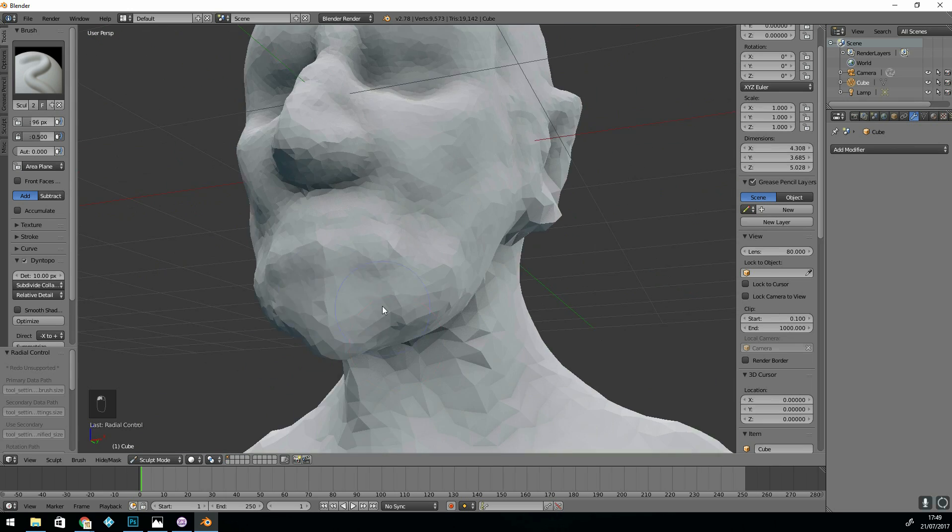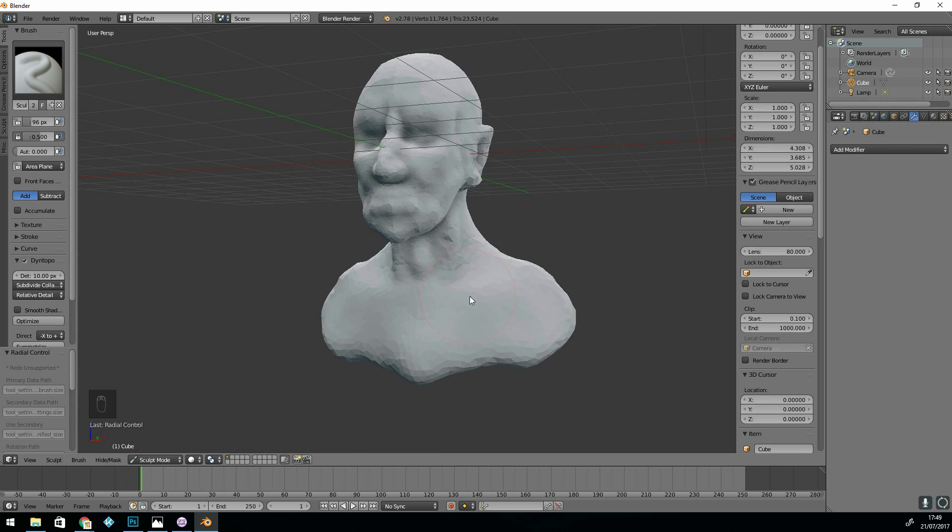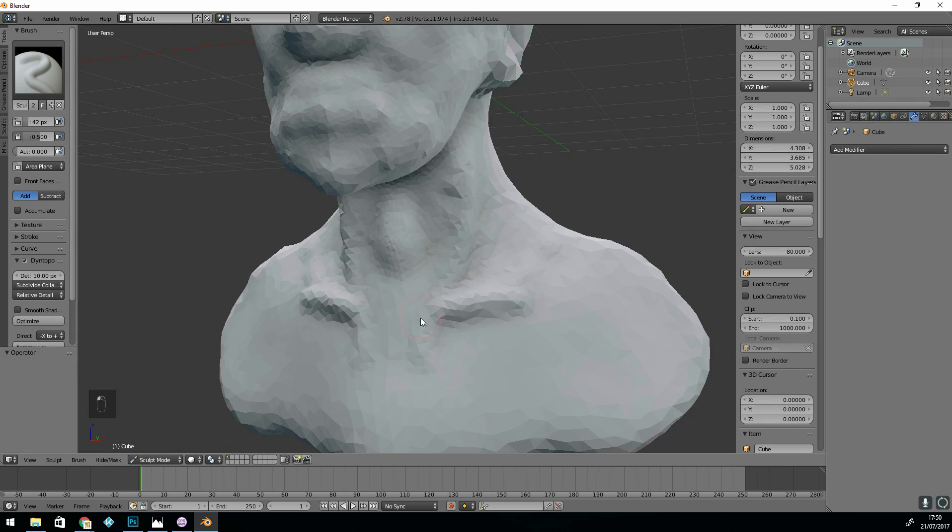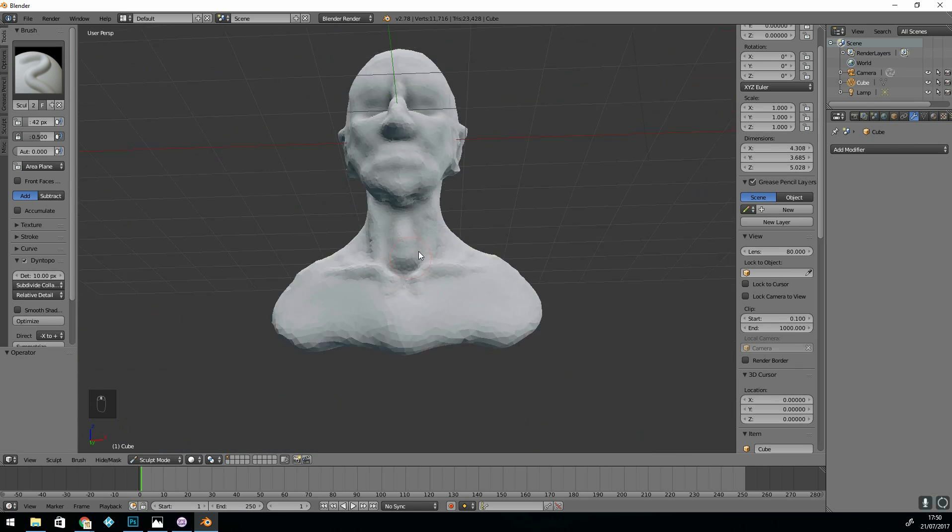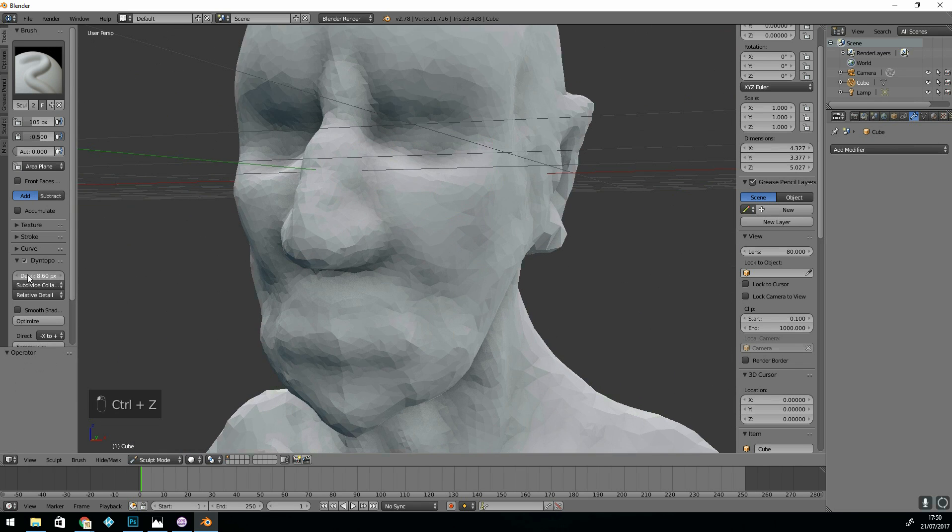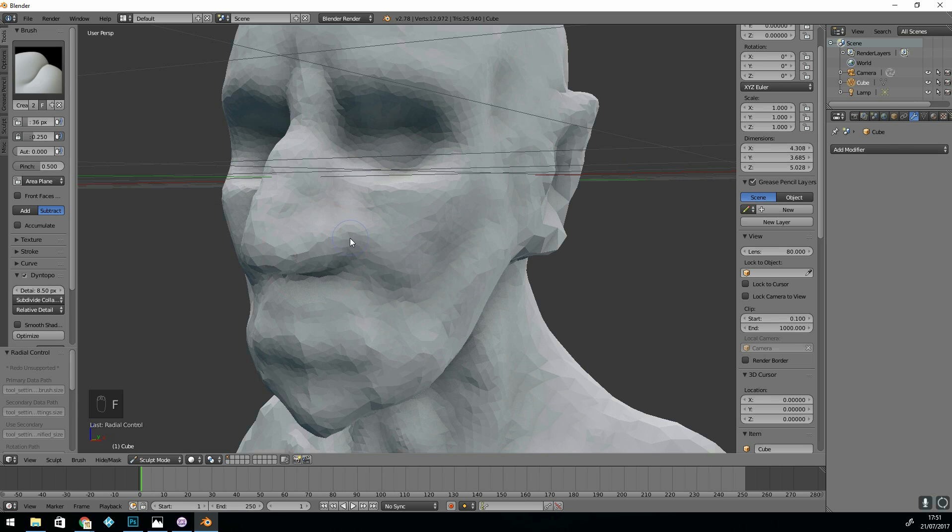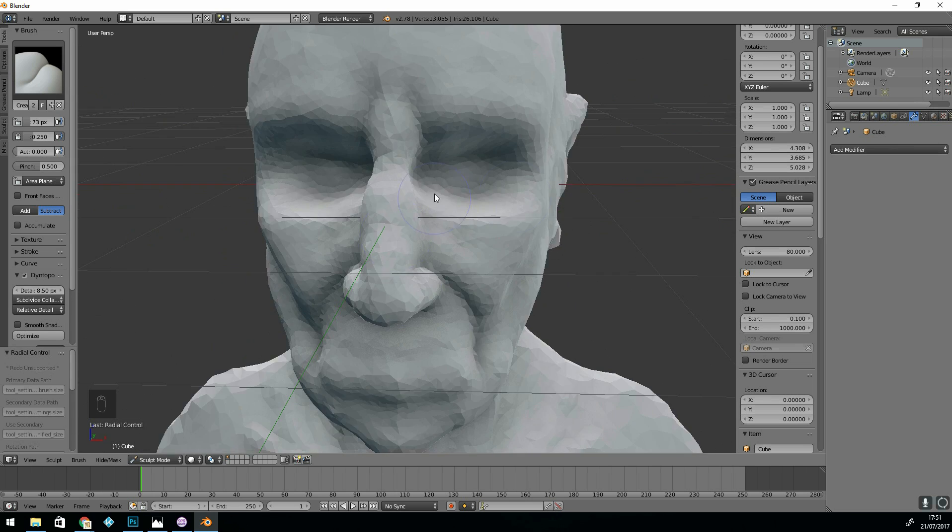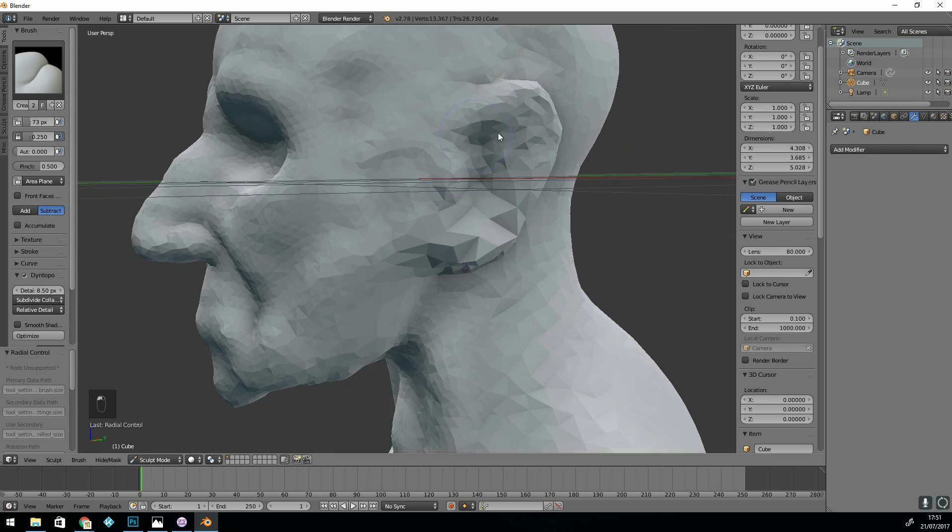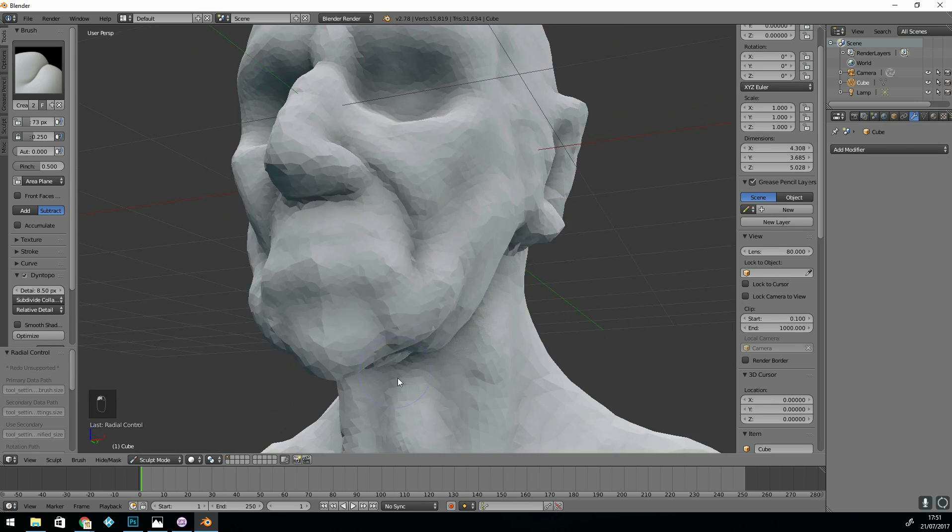I'm using a GTX 980. That's my graphics card. So slowly building out the shapes, I start using the crease tool to dig into the shape.